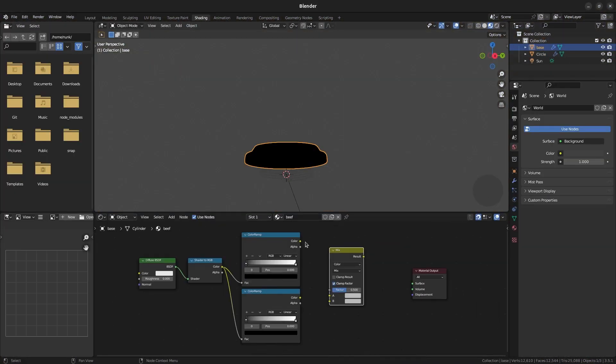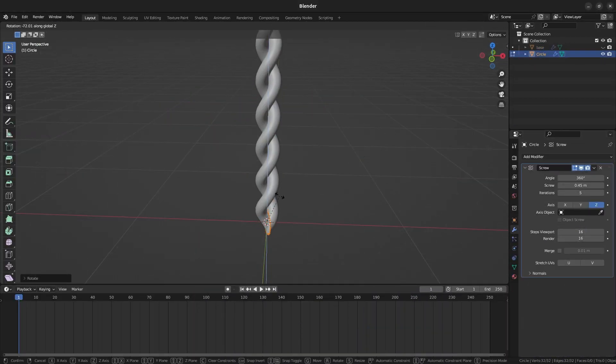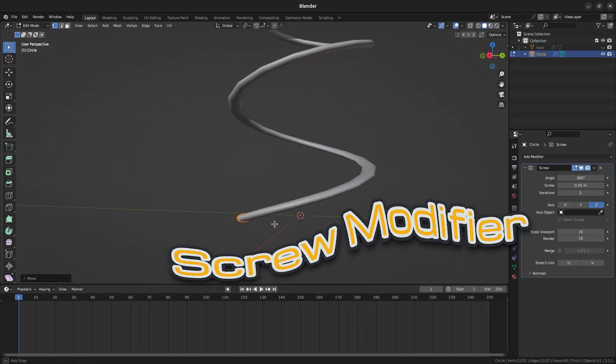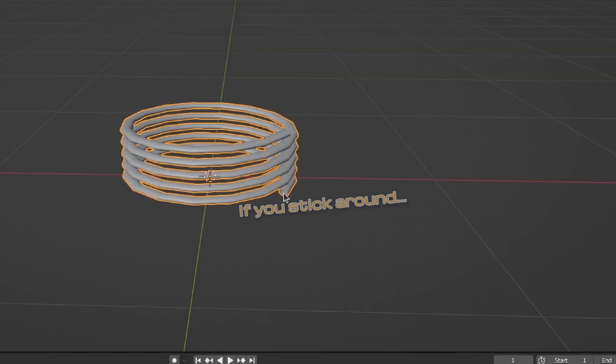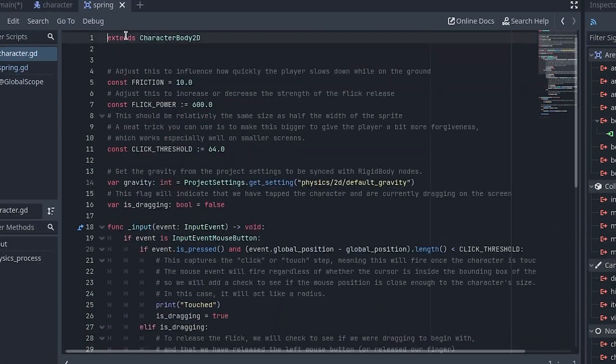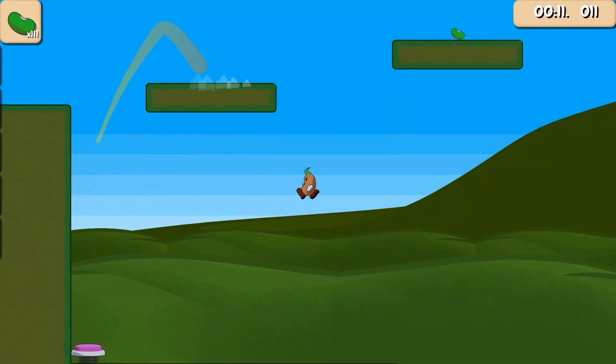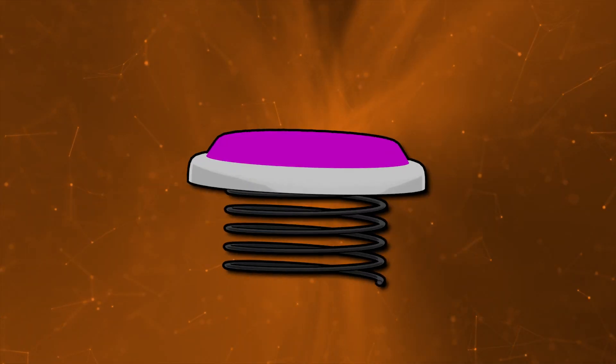In this video I'll show you how to make a spring from start to finish using Blender. Blender has tools such as the screw modifier that will make it much easier to animate it as well. If you stick around I'll also show you how to program the spring in Godot. Without further ado, let's jump right in.